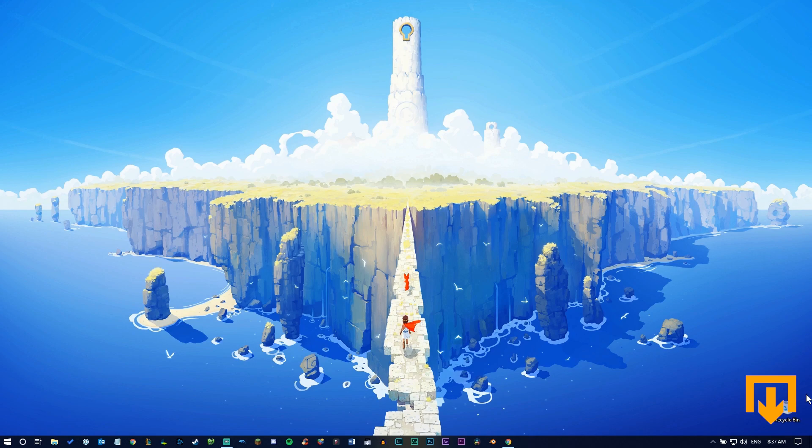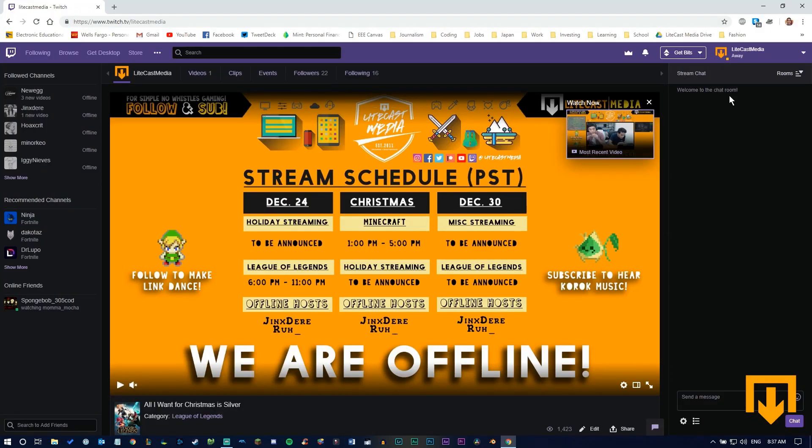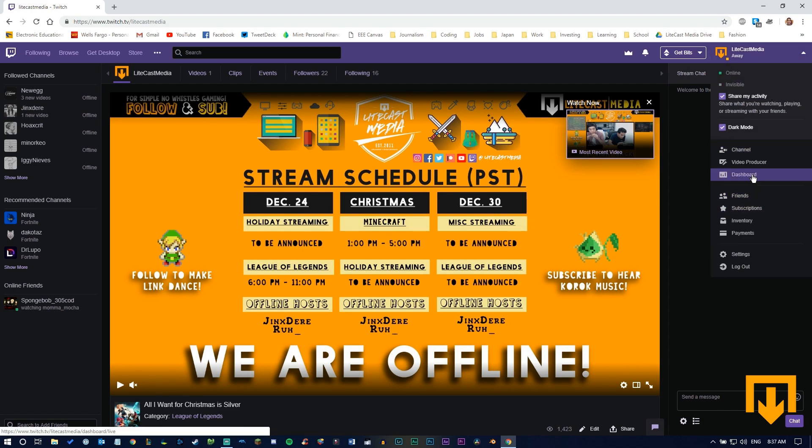Alright, let's get started. Open your browser and log into Twitch. Once in Twitch, click your account in the top right corner, then click account settings, and navigate down to your dashboard.